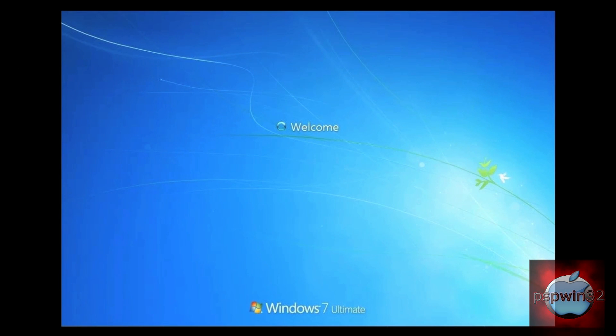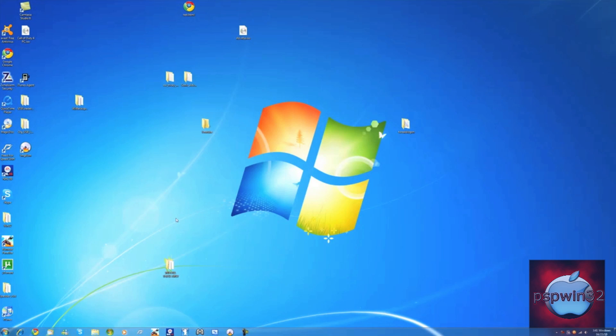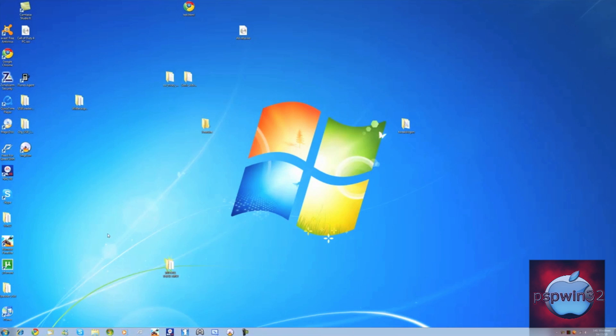If you saw the Windows 7 login screen background, it's pretty cool, but after a few months it gets very boring. So today I'm going to show you how to change it to whatever you want.